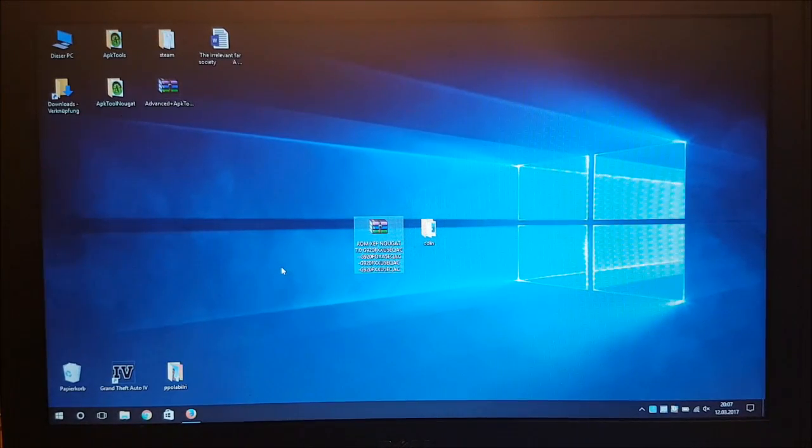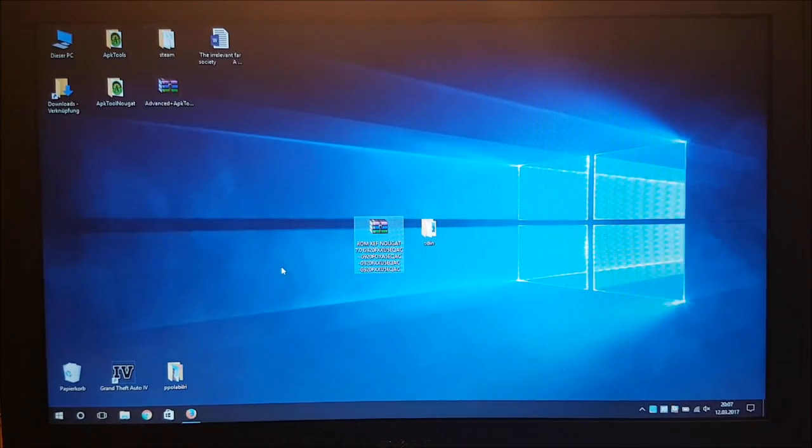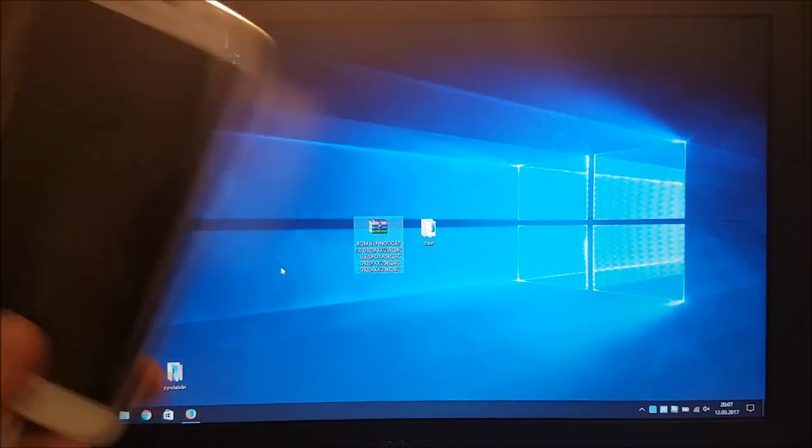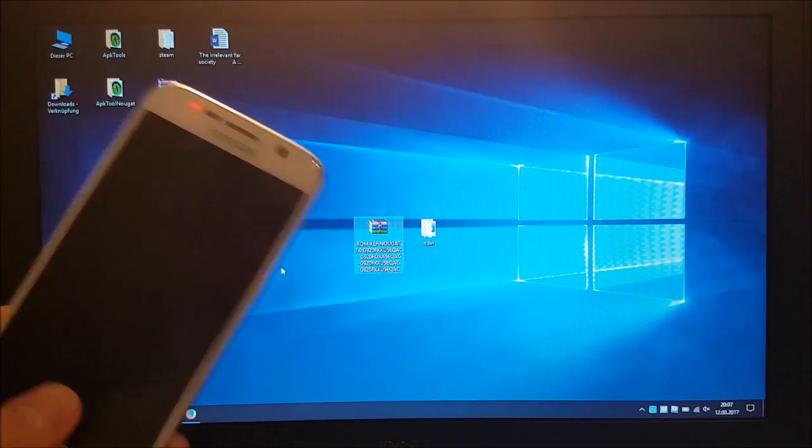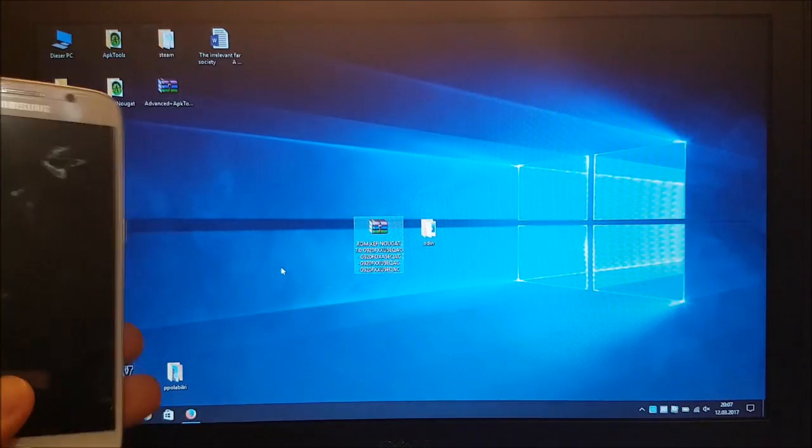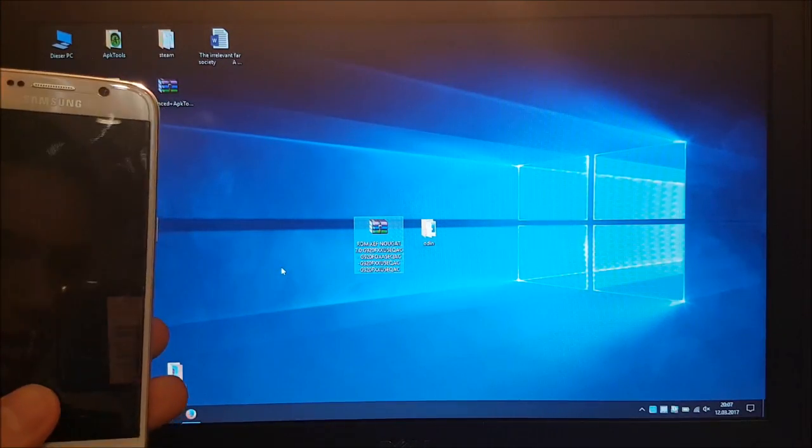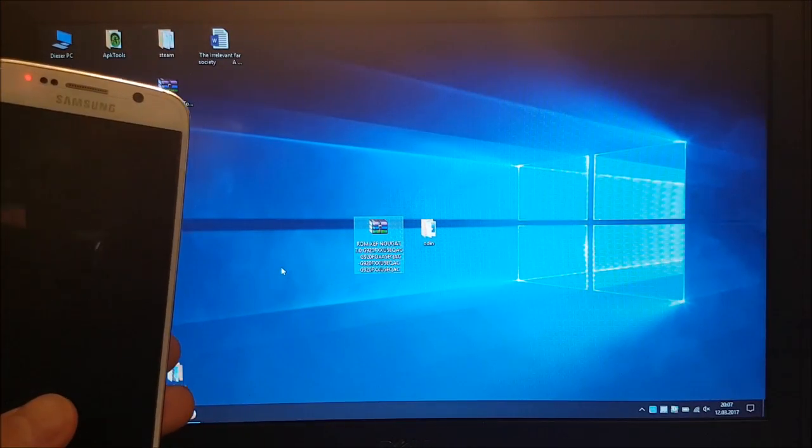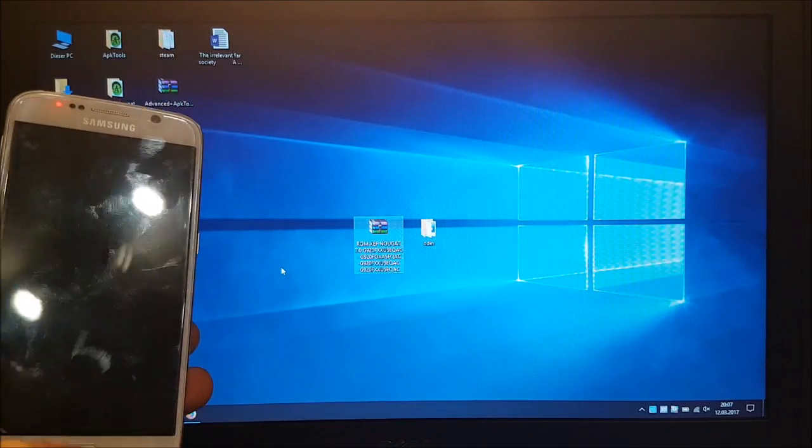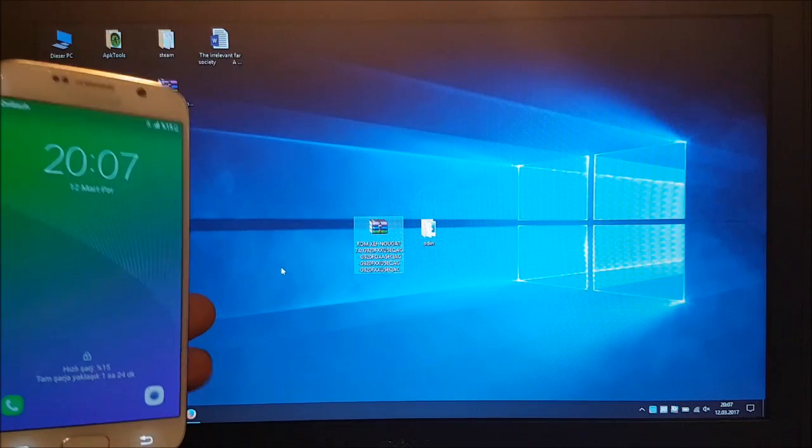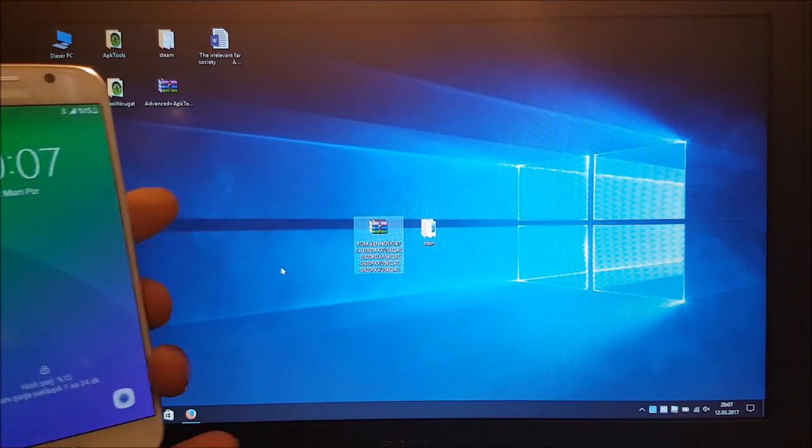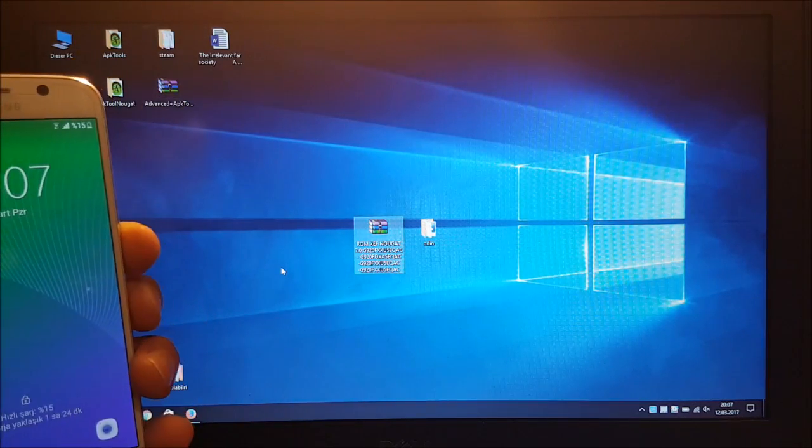Hi guys and welcome to a new video. Today I have my laptop with me and I've also got the Galaxy S6 here. And today we are going to install Android 7.0 Android Nougat to this device. So stay tuned.